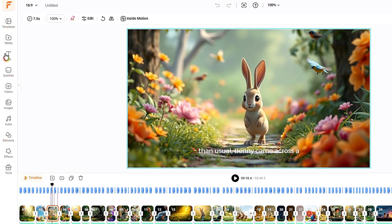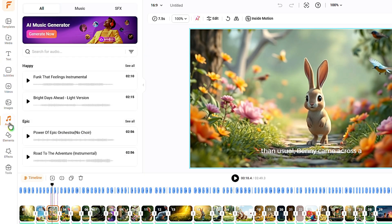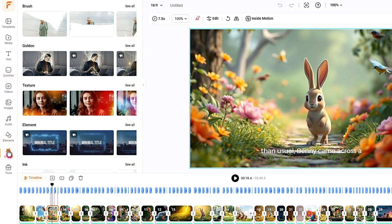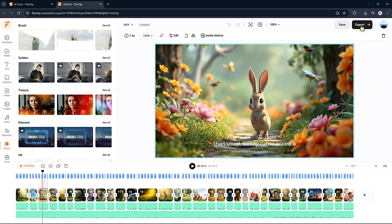From here, you can add text, edit the subtitles, change the music, or add effects to the video. Once you're satisfied, export the video.